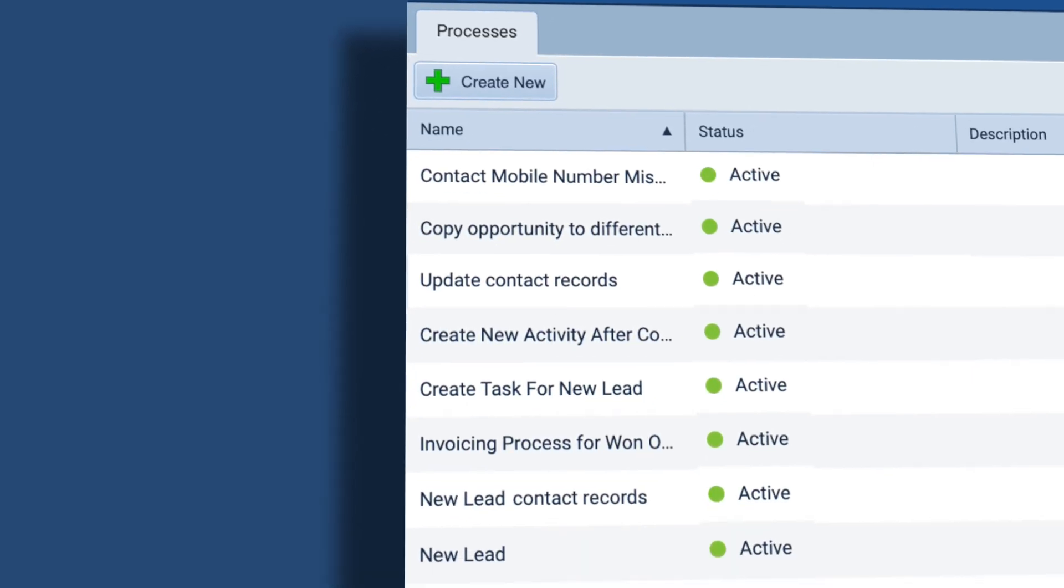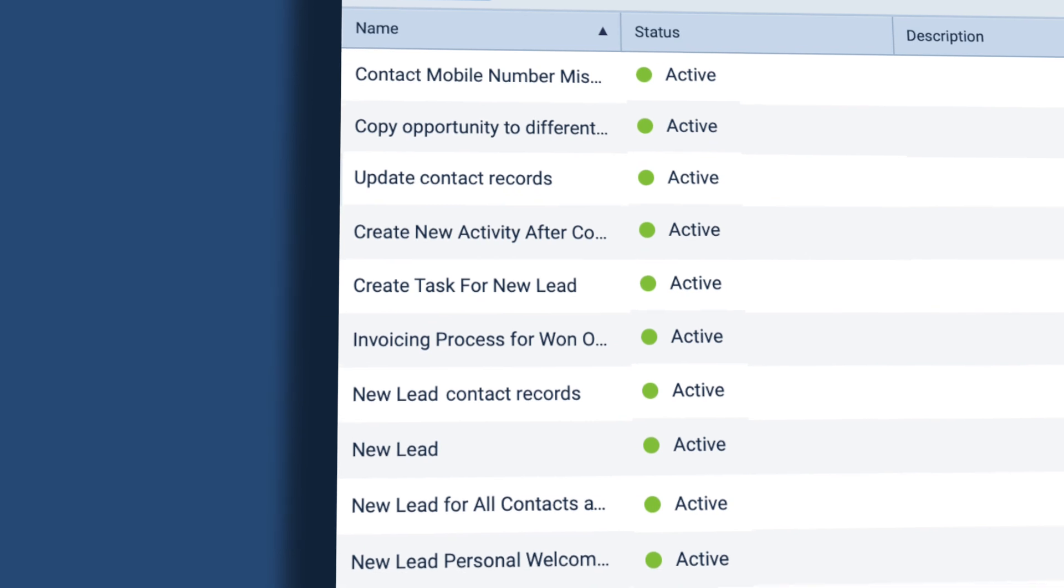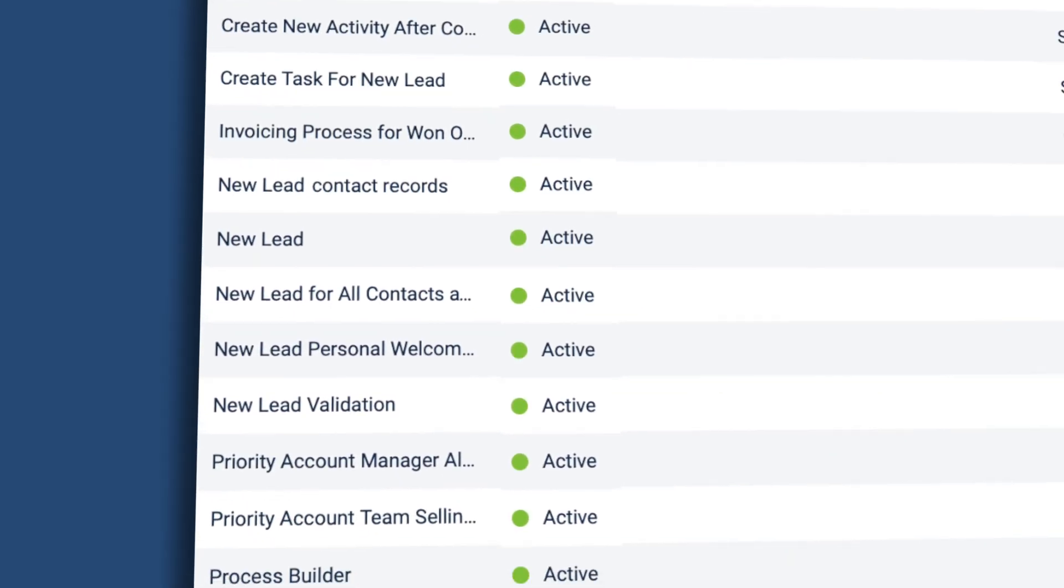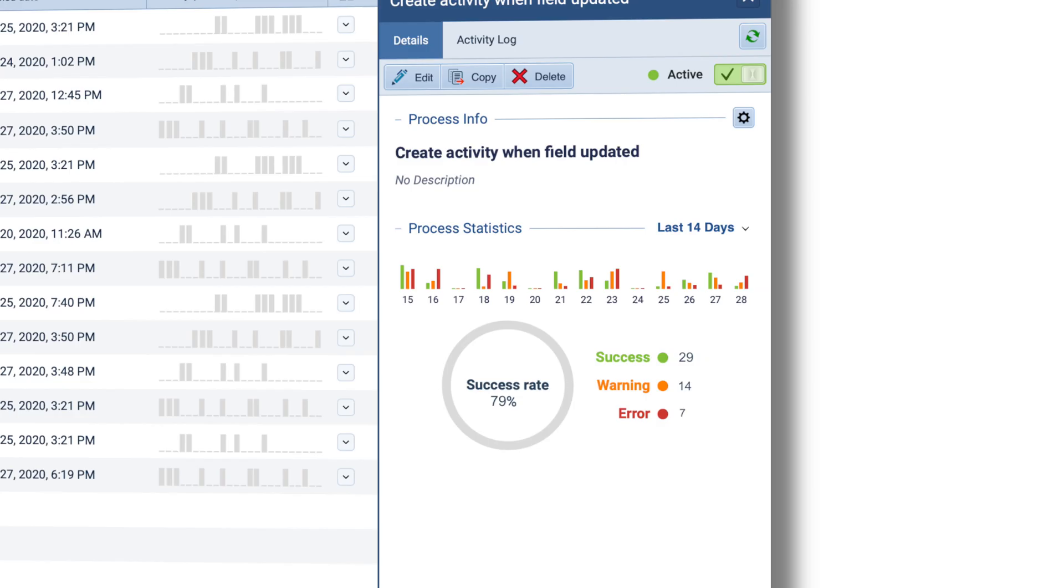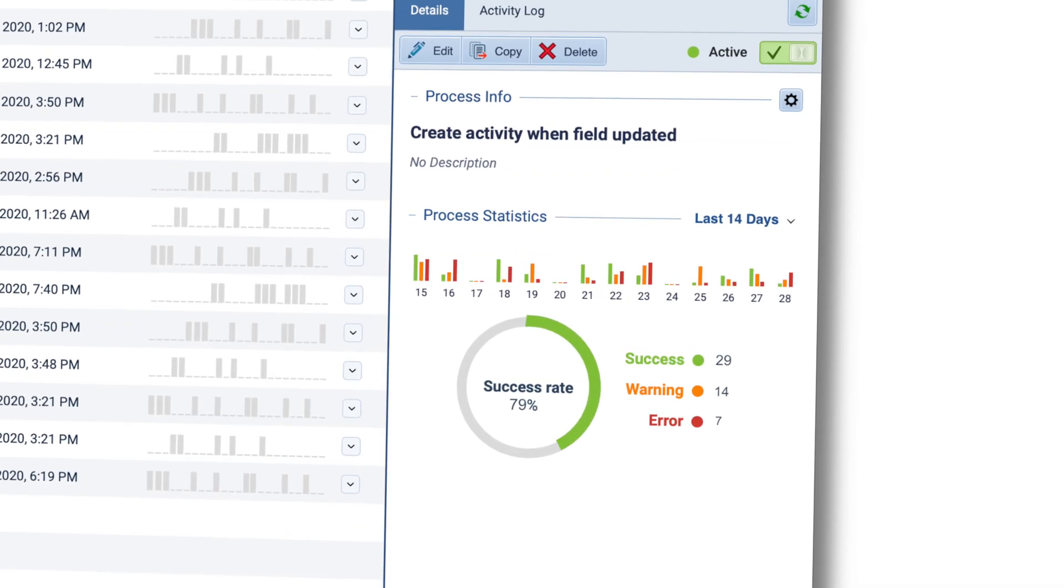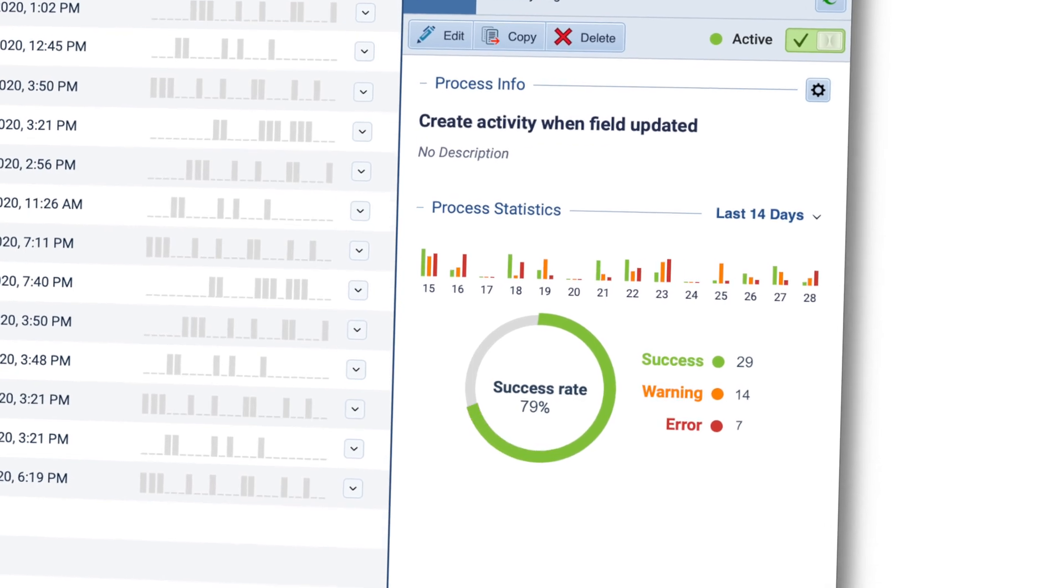Now you can eliminate many manual tasks, free up more time to focus on sales, and bring a whole new level of efficiency to your work.